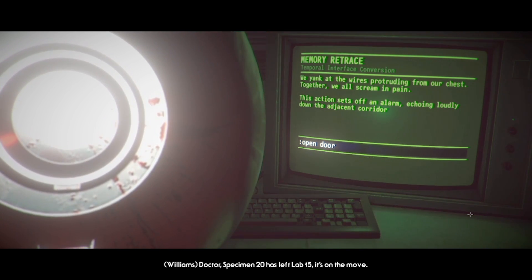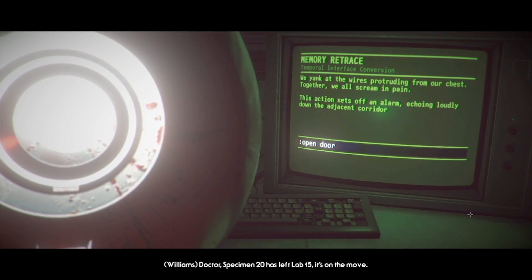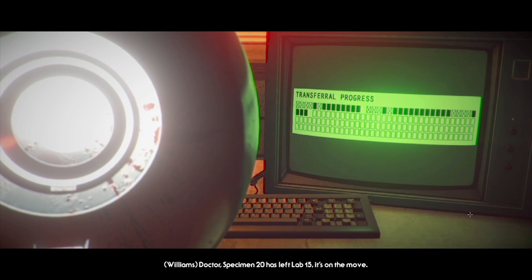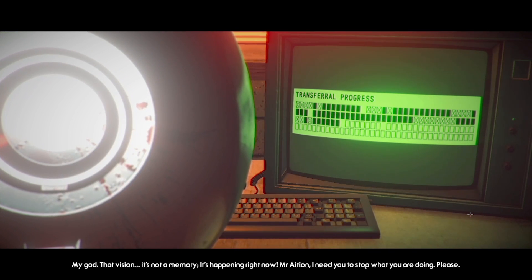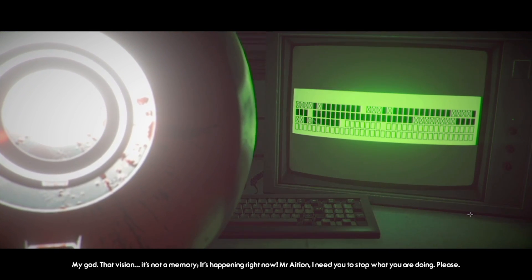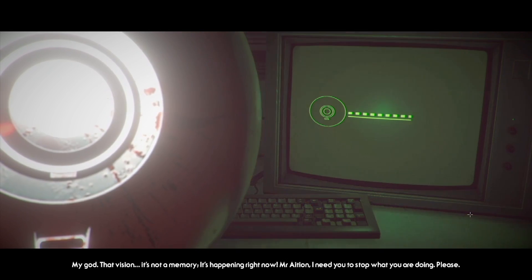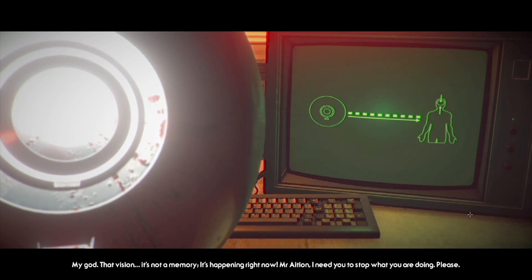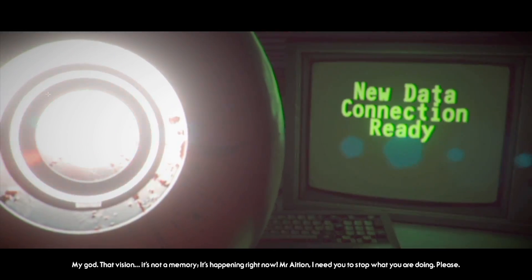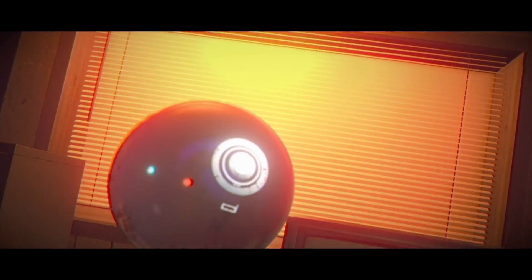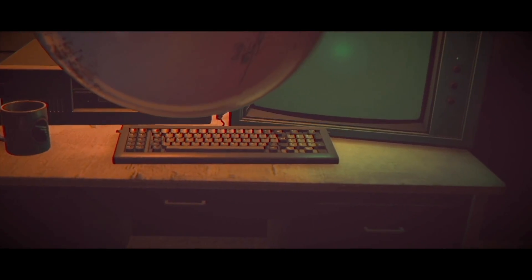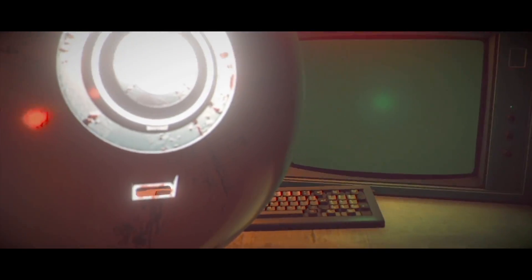Effectively tethered to a machine. Okay, remove wires. What just happened? What's that alarm? We can get the wires. We're shooting from our chest. Together, we all scream in pain. This action has sets off an alarm. Echoing loudly down the adjacent corridor. Okay, move to door. Okay, open door. Stop. Specimen 20 has left lab 15. It's on the move. Oh my god. That vision. It's not a memory. It's happening right now. Mr. Asian, I need you to stop what you're doing. Please.